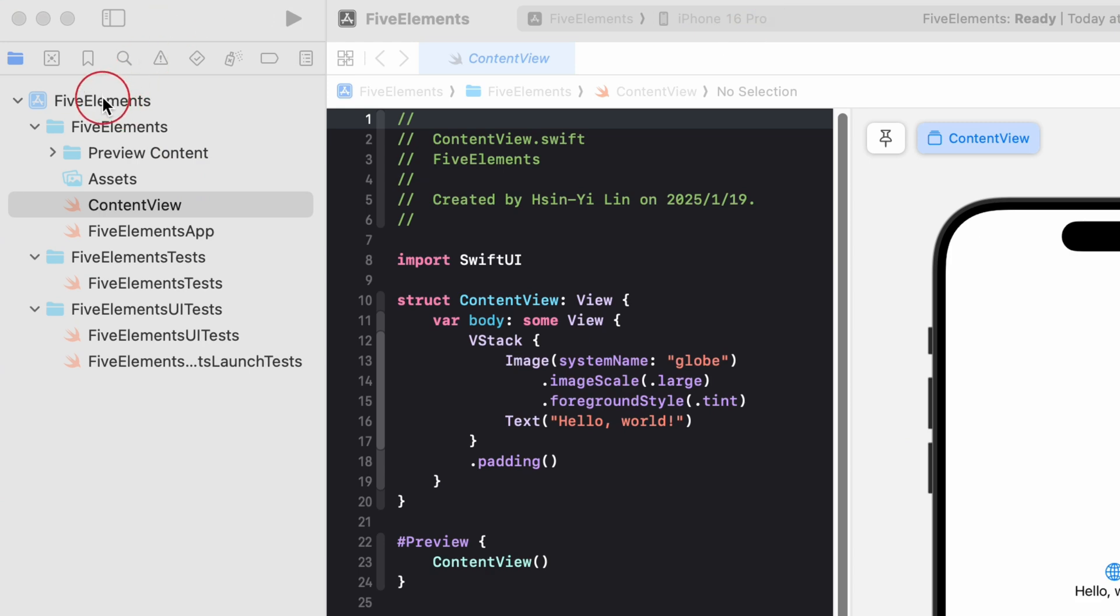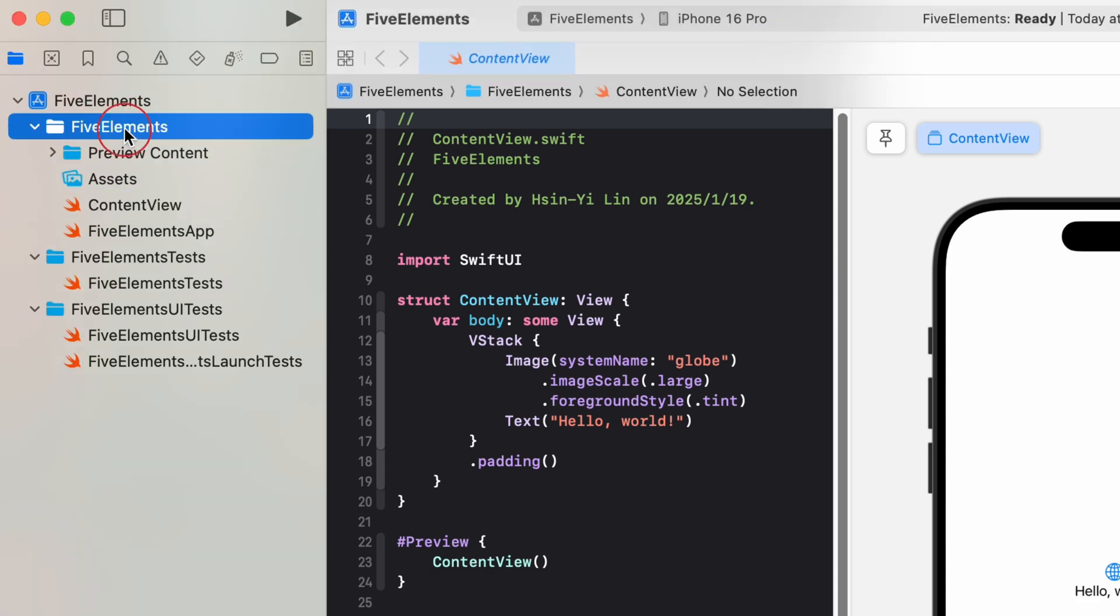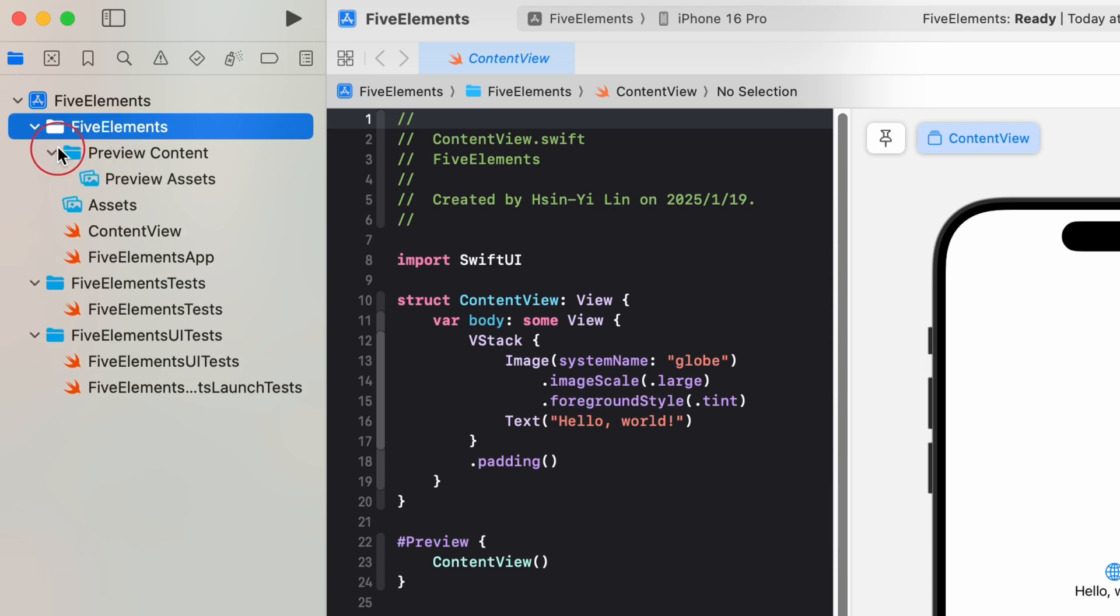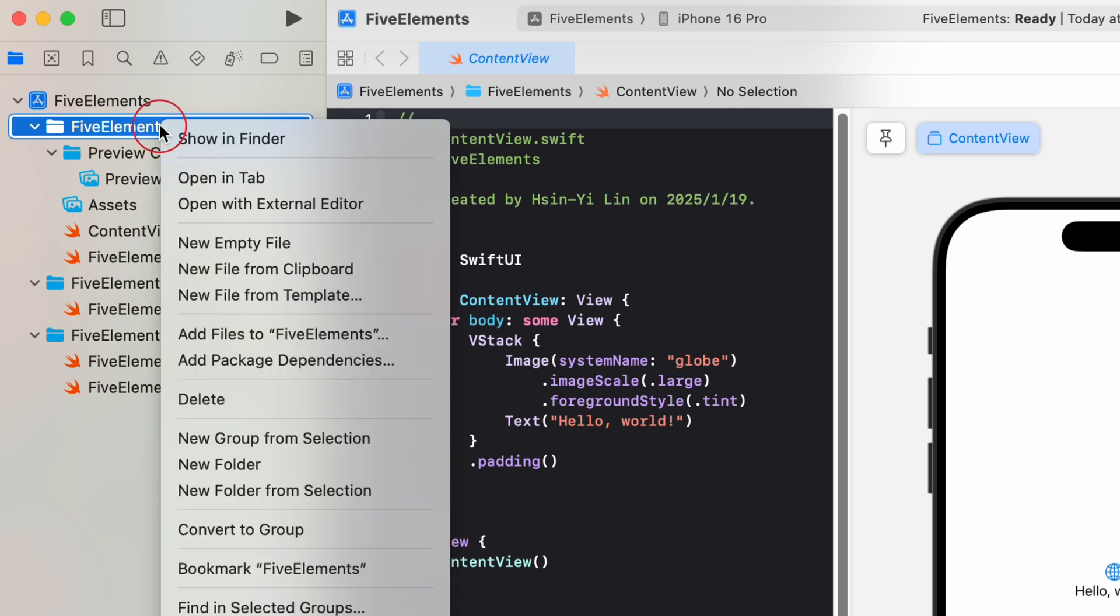Xcode provides templates for the common types of files you might want to add to your project, such as Swift files or playgrounds. In the project navigator, select the folder or group where you want to add a folder and perform the following actions, right click and choose new folder and rename it to basic.